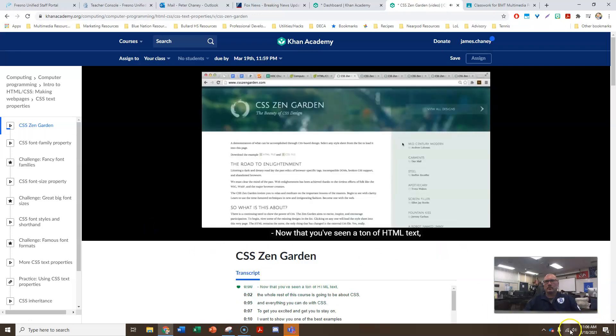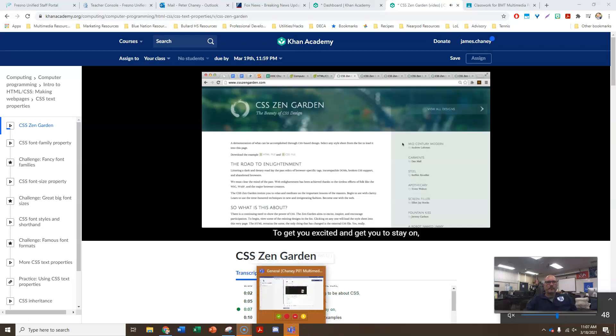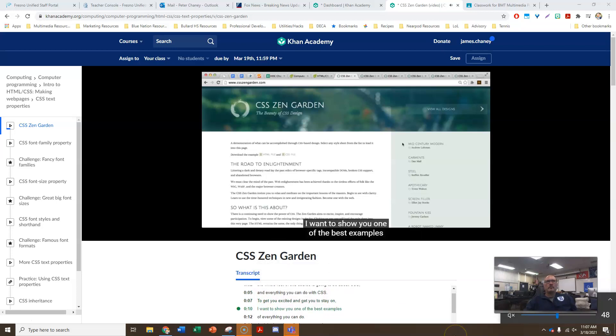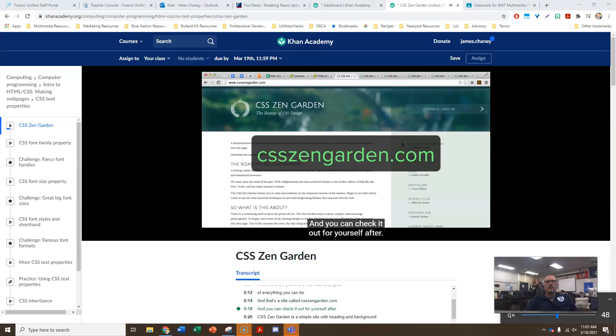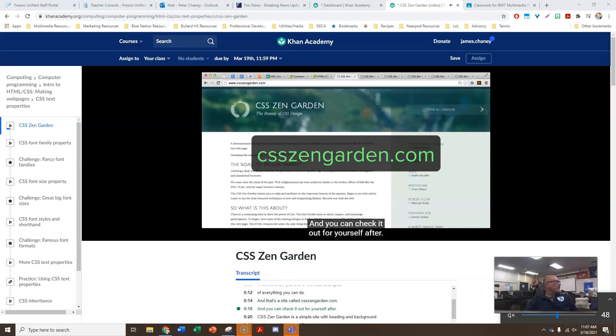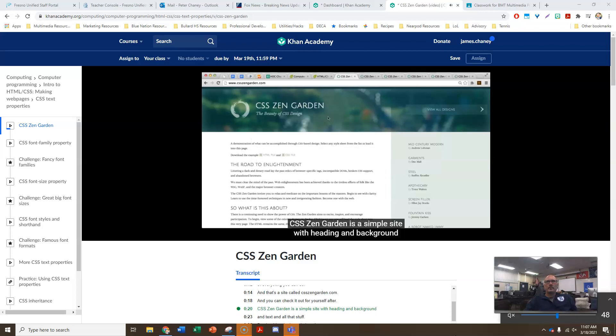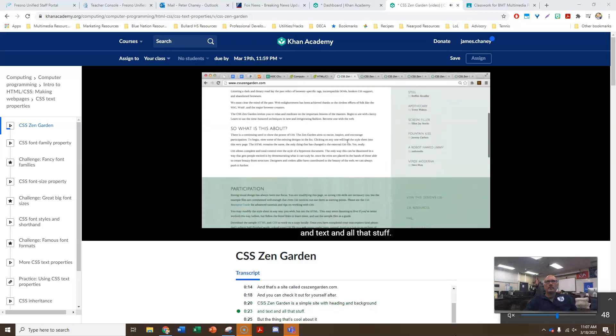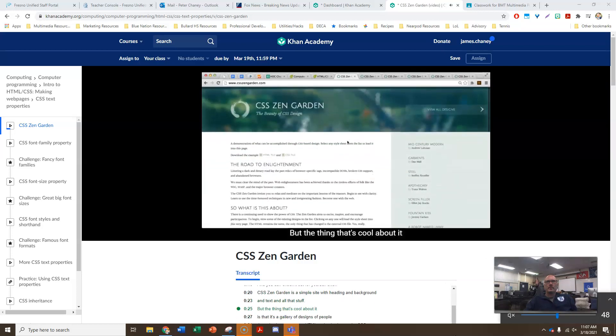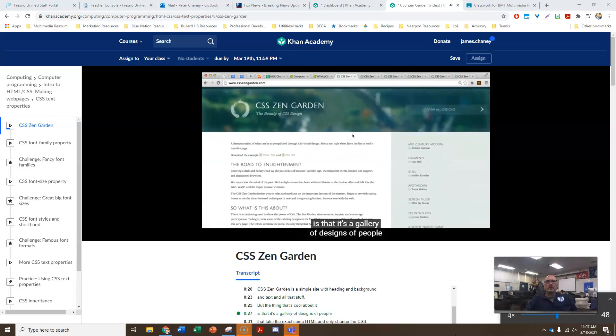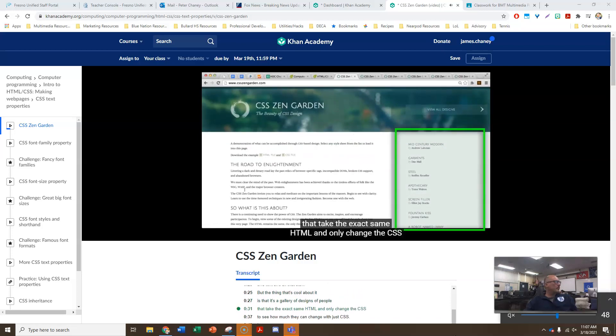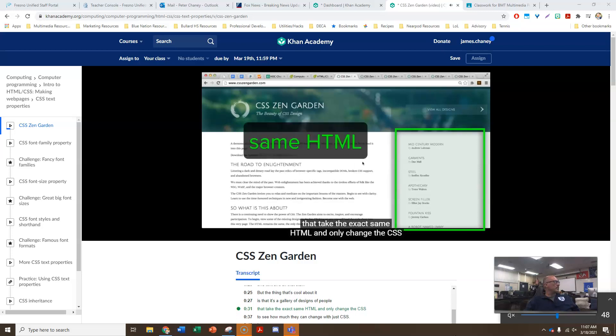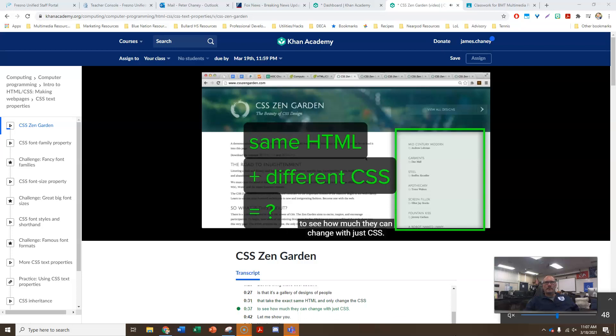Now that you've seen a ton of each of those things, you can participate on CSS. To get you excited and get you to stay on, I want to show you one of the best examples of everything you do. And that's a site called csszengarden.com, and you can check it out for yourself after. CSS Zen Garden is a simple site with any background and text and all that stuff. But the thing that's cool about it is that it's a gallery of designs that has taken the exact same page. And it won't change the CSS and how much they can change.